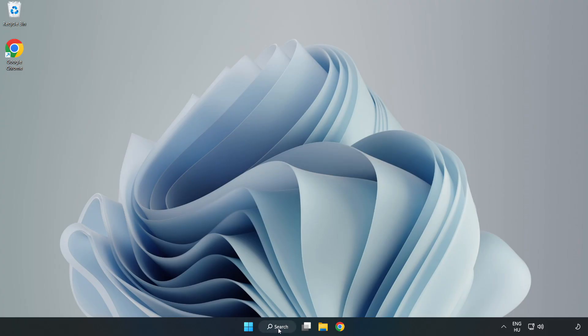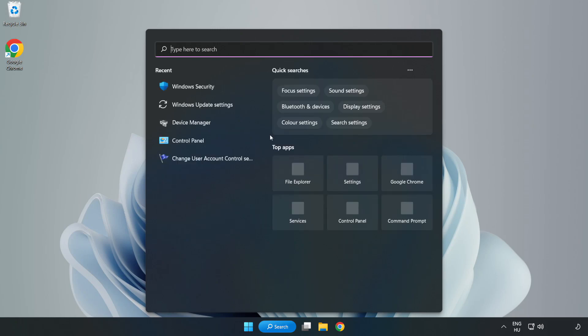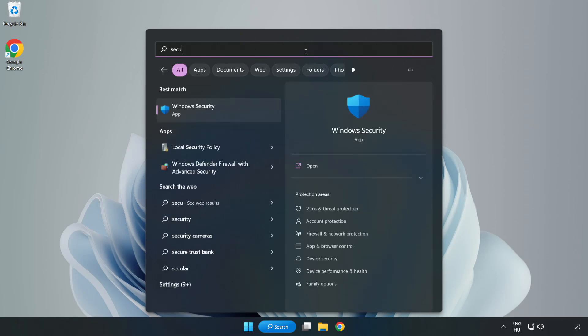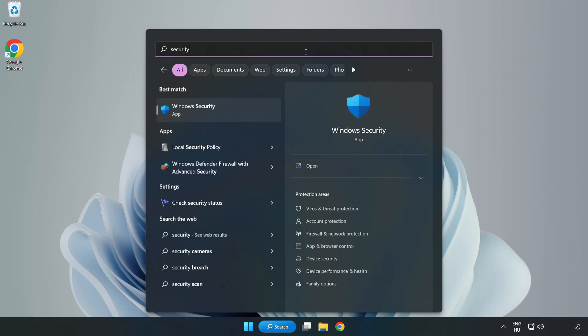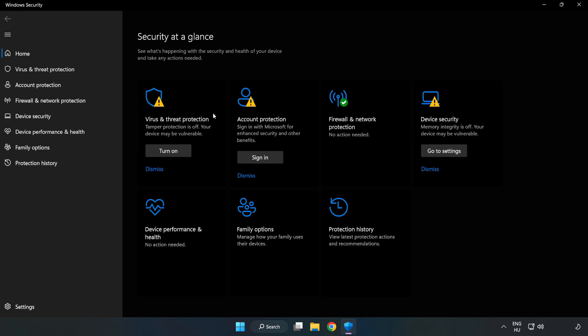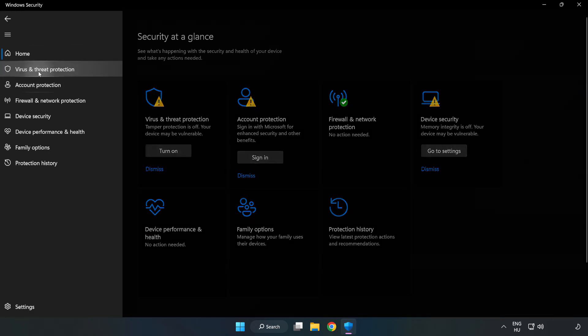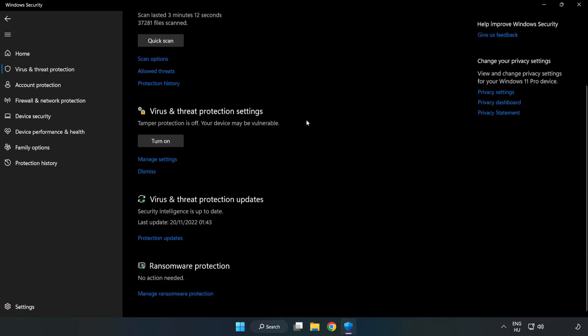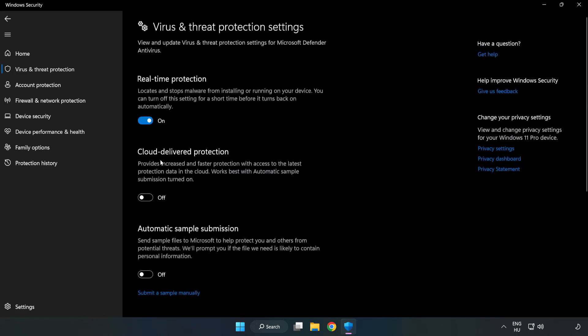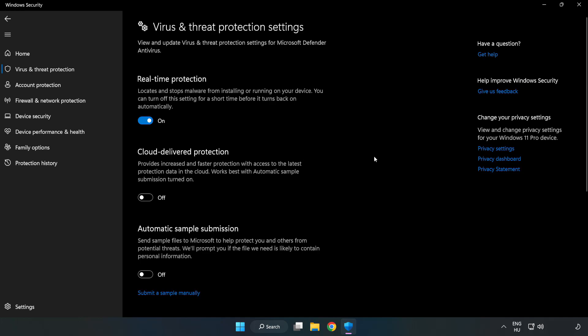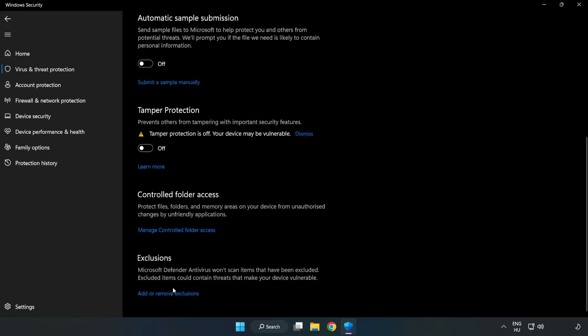If that didn't work. Click Search bar and type Security. Open Windows Security. Click Virus and Threat Protection. Scroll down. Click Manage Settings. Scroll down. Click Add or Remove Exclusions.